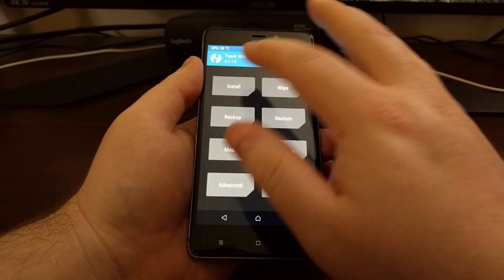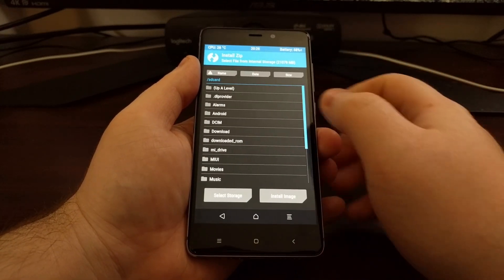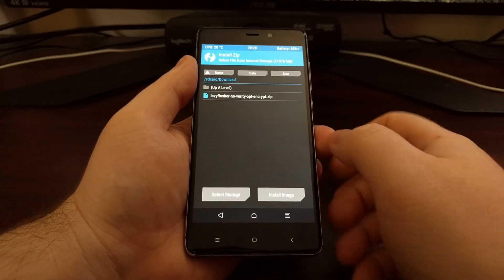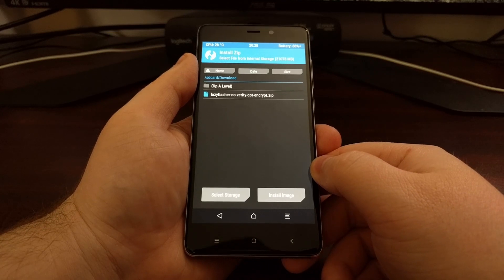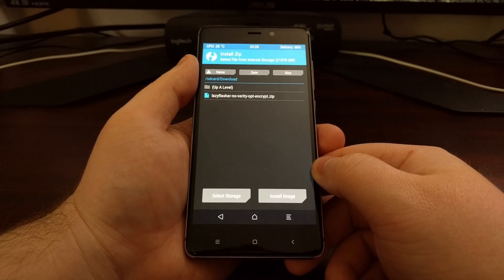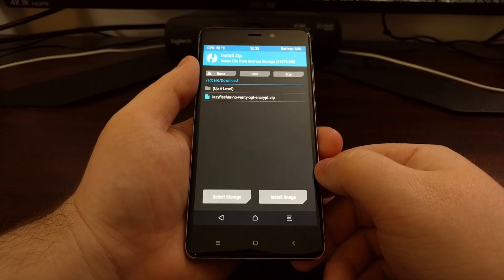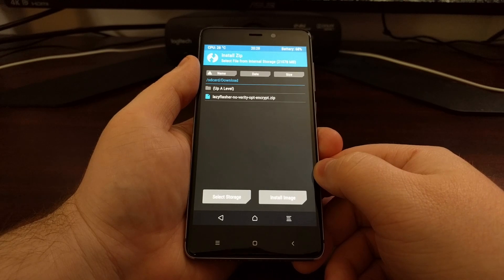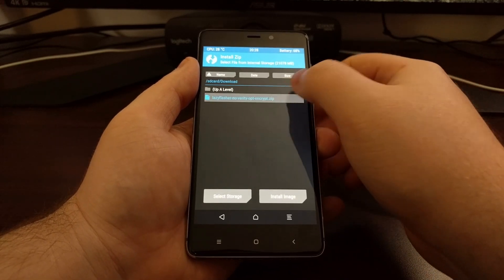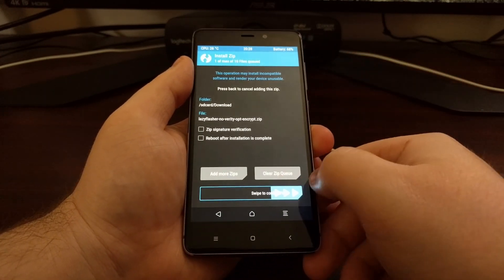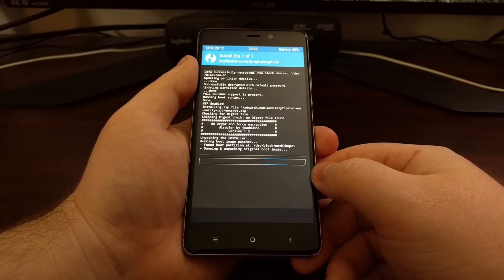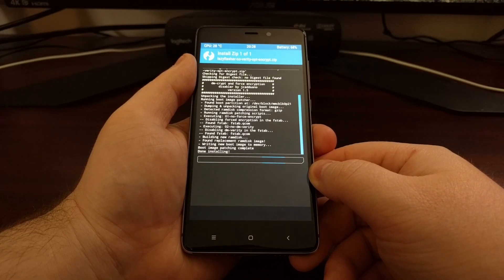We're going to tap on install. Browse to where we moved that lazy flasher zip file which is the download directory. Tap on that zip. Swipe the arrows to the right to begin the installation.